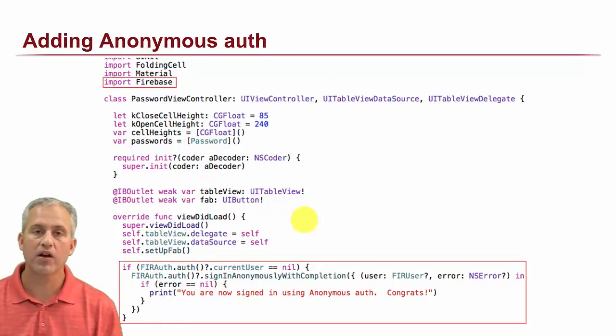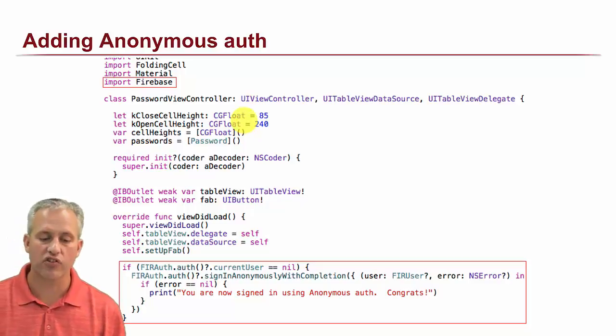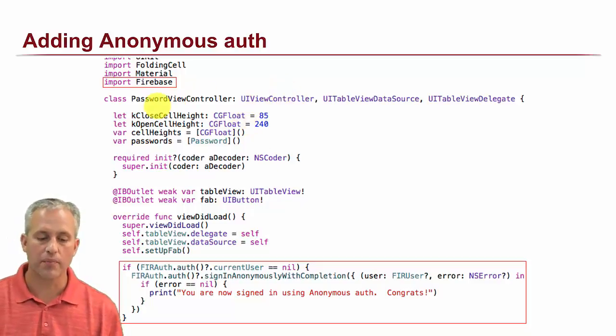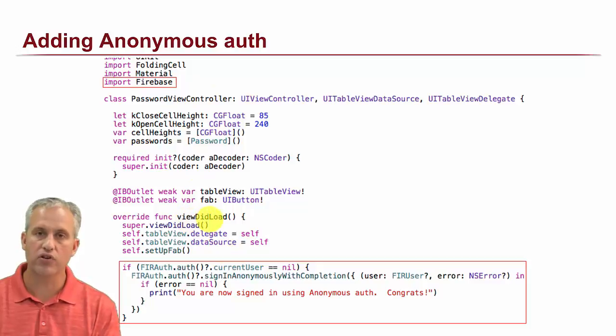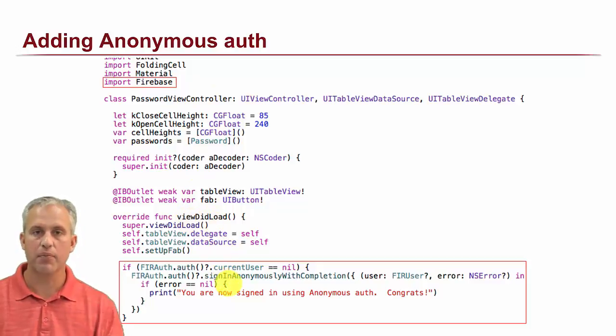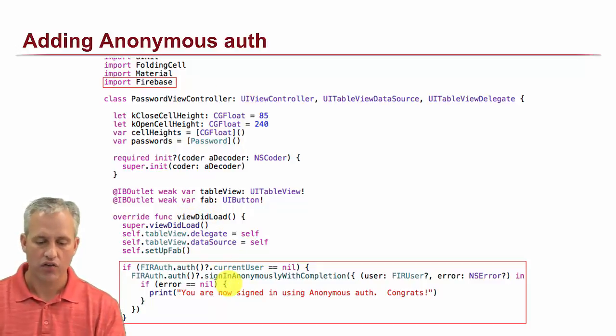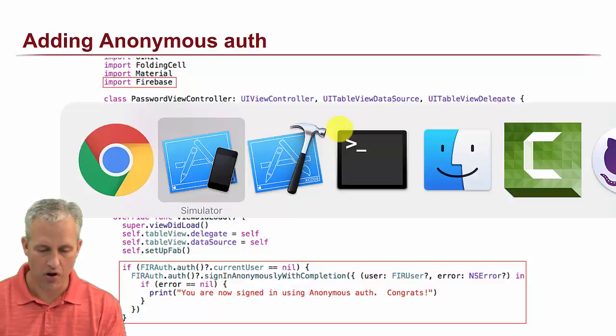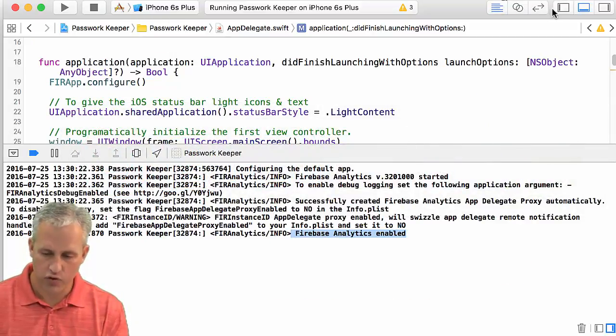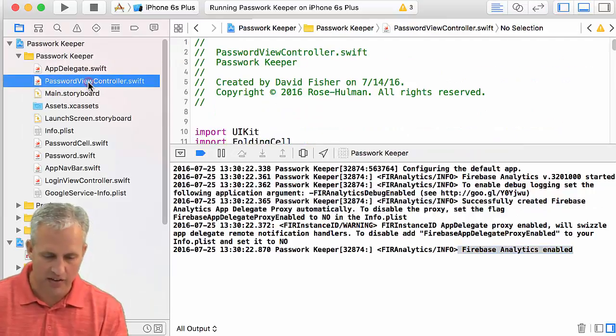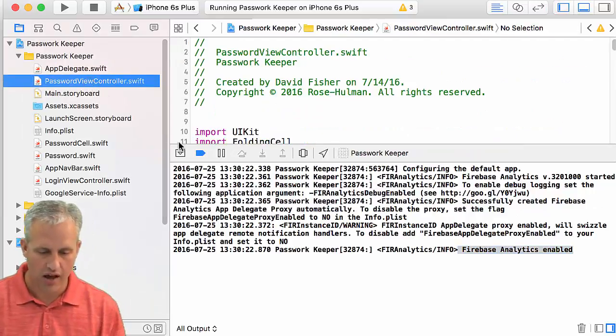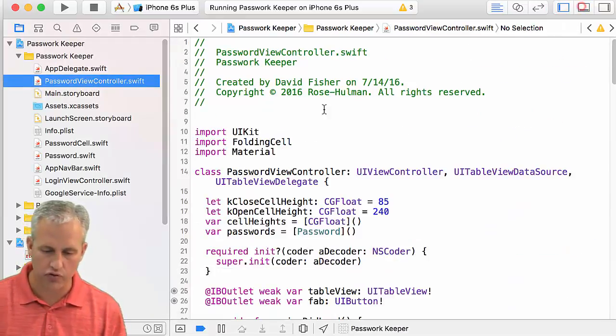To implement it, what we're going to do is we're going to actually just go into the password view controller, and inside the view did load, we're just going to sign people in right there. So let's just go ahead and open up our view controller. It's kind of hard to see all these things, but the password view controller, there's a couple different view controllers.